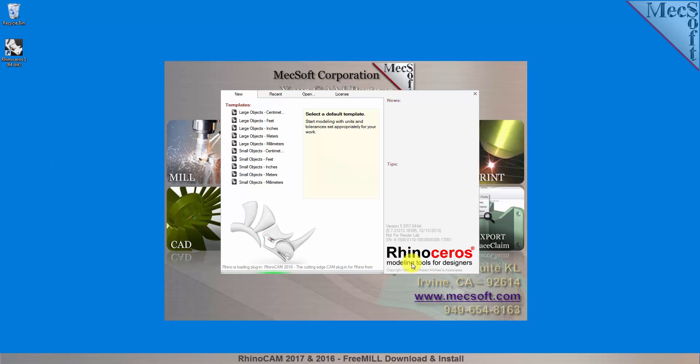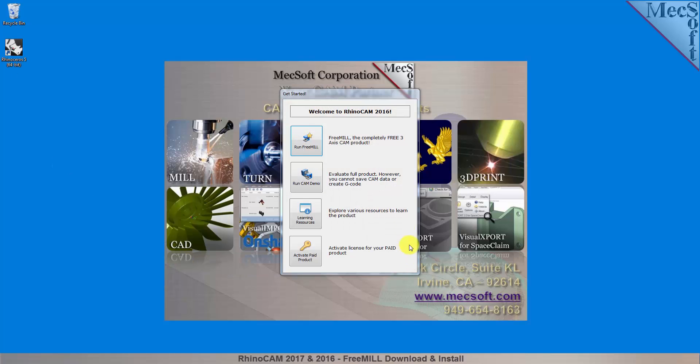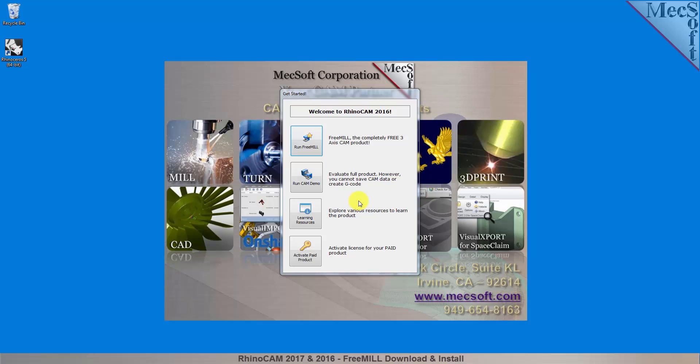If a RhinoCam license has not yet been activated on your computer, the RhinoCam Get Started dialog is displayed when the add-in is first loaded into Rhino. You can go directly to running FreeMill by selecting the Run FreeMill button. You can also choose to evaluate the full product by selecting the Run Cam Demo button. All functionality is available except for saving and generating G-code.